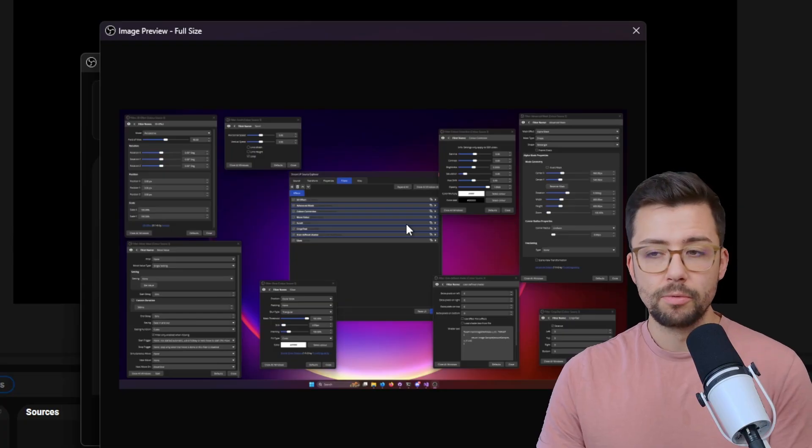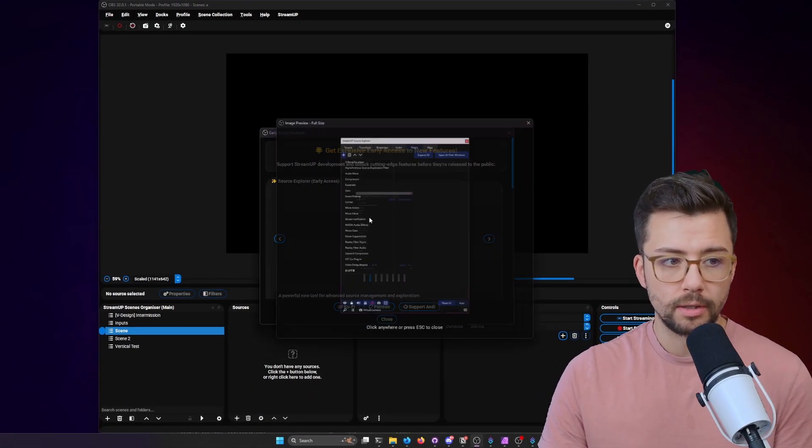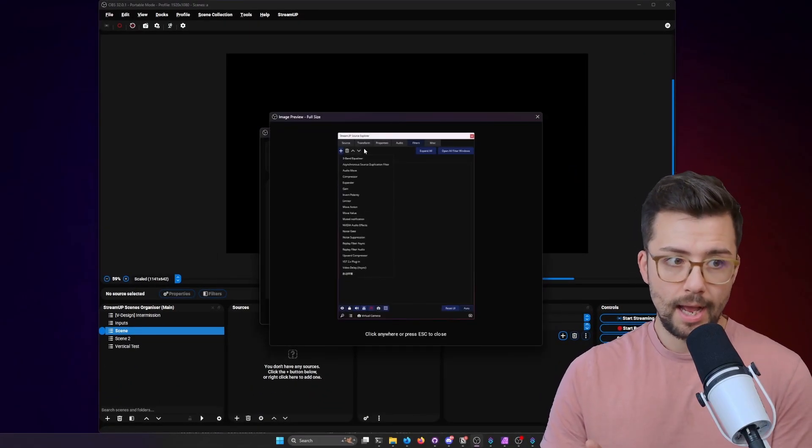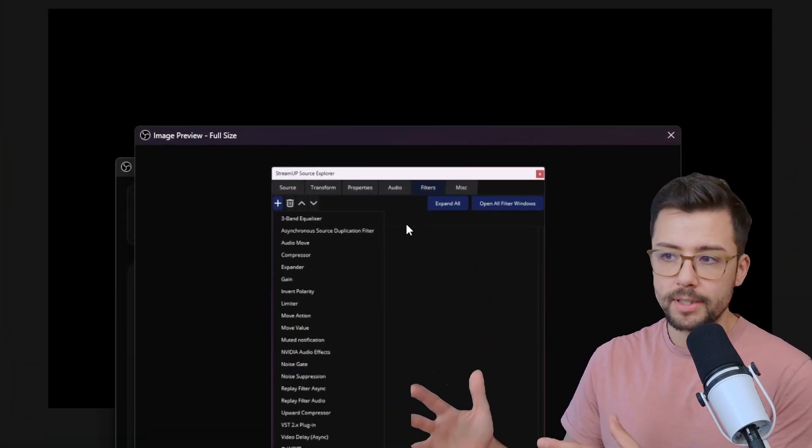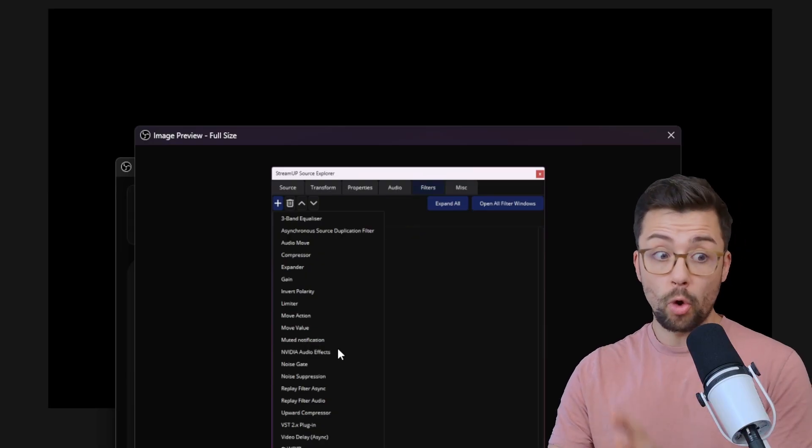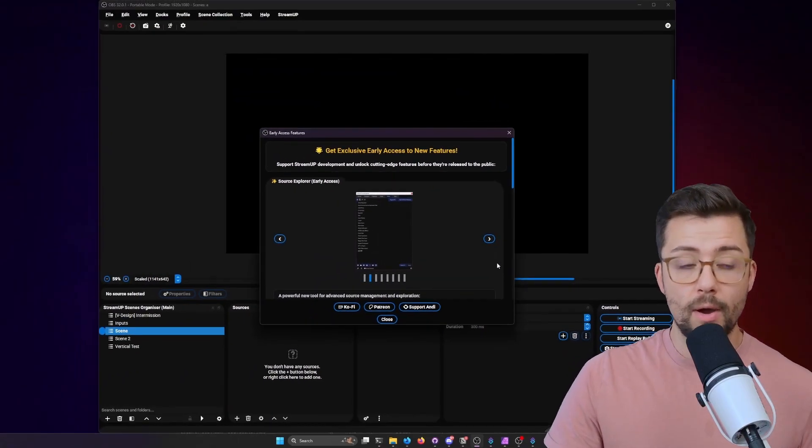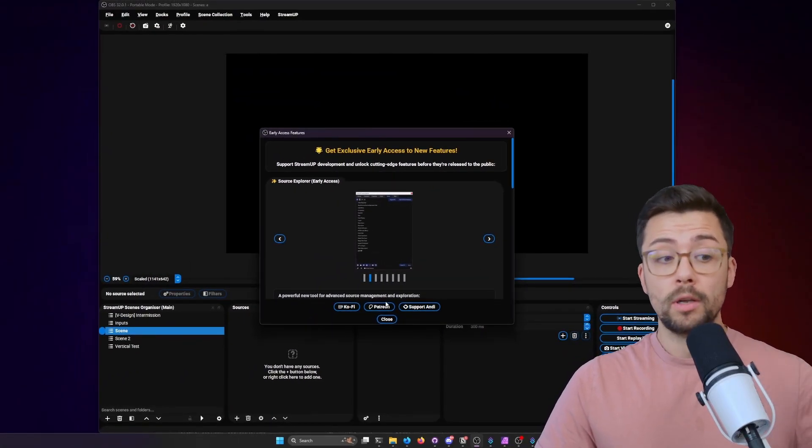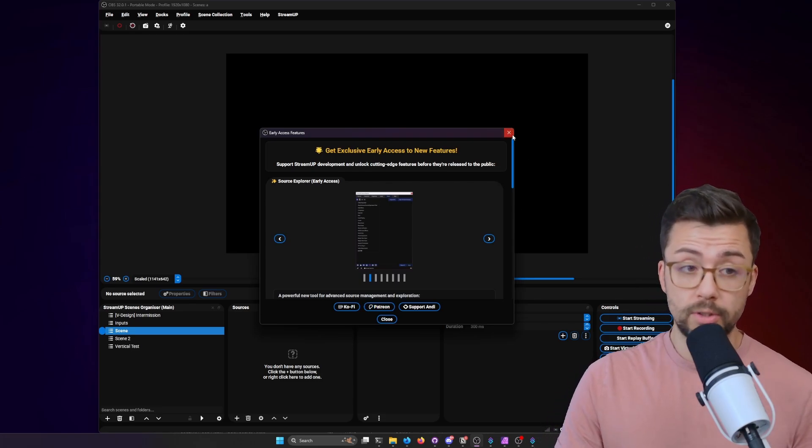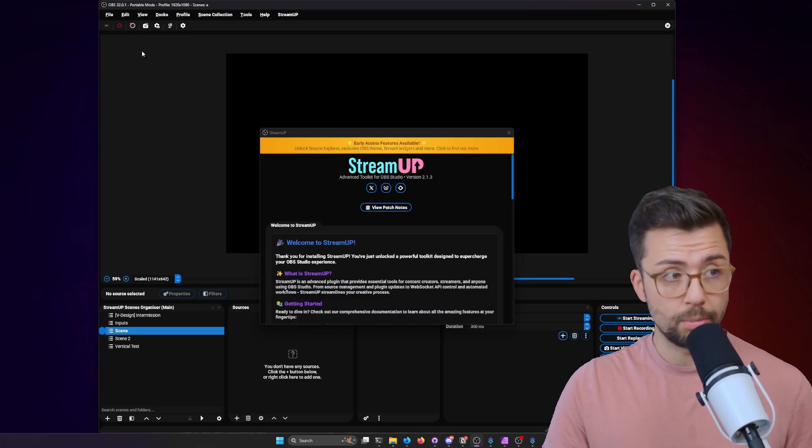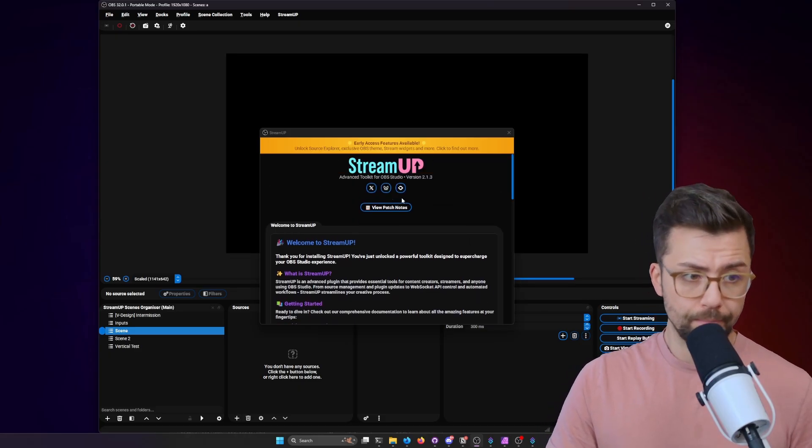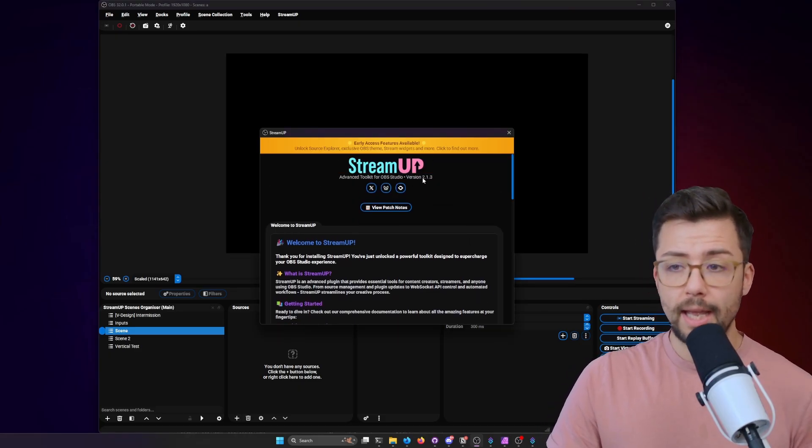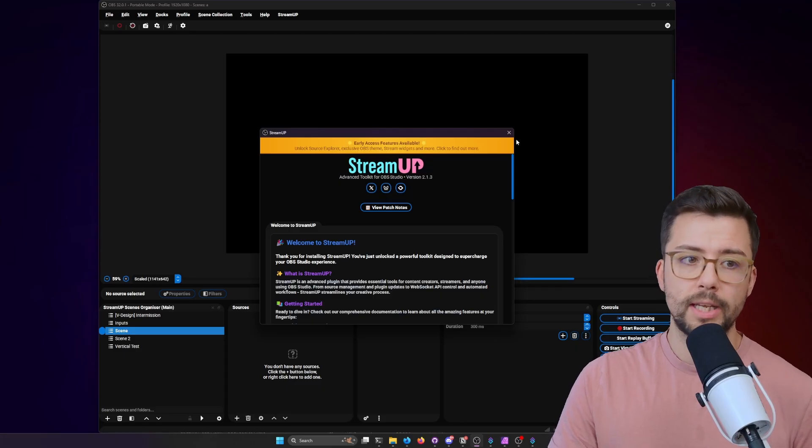It's going to be for supporters. It will allow you to edit multiple filters at once. It's called Source Explorer and it has all the sources information. So you don't have to keep going into different tabs and windows and things like that to get all the info like transform. It's all built into one. So that's going to go out for all supporters of me or StreamUp. And you also get this beautiful OBS theme as well for supporting. But yeah, 2.1.3 is going to be a free update.